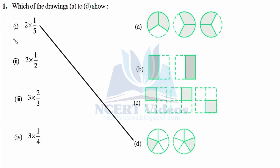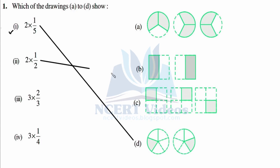Two into one by five — first part. Second: two into one over two. Now B is the only option here, so we can match it. We can also check: only one portion is shaded out of two, that is one by two, and multiplied by two means the same thing is happening two times.